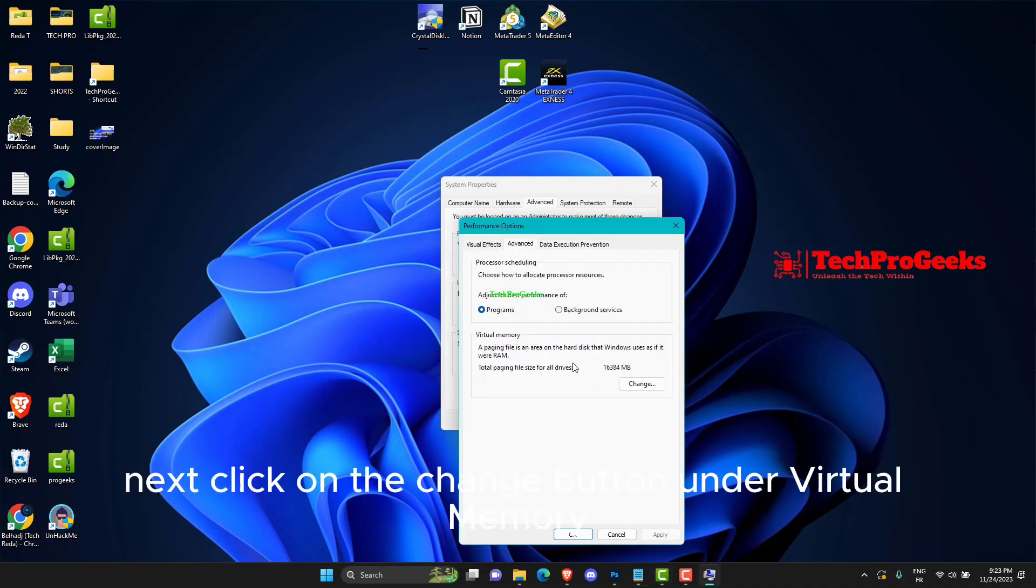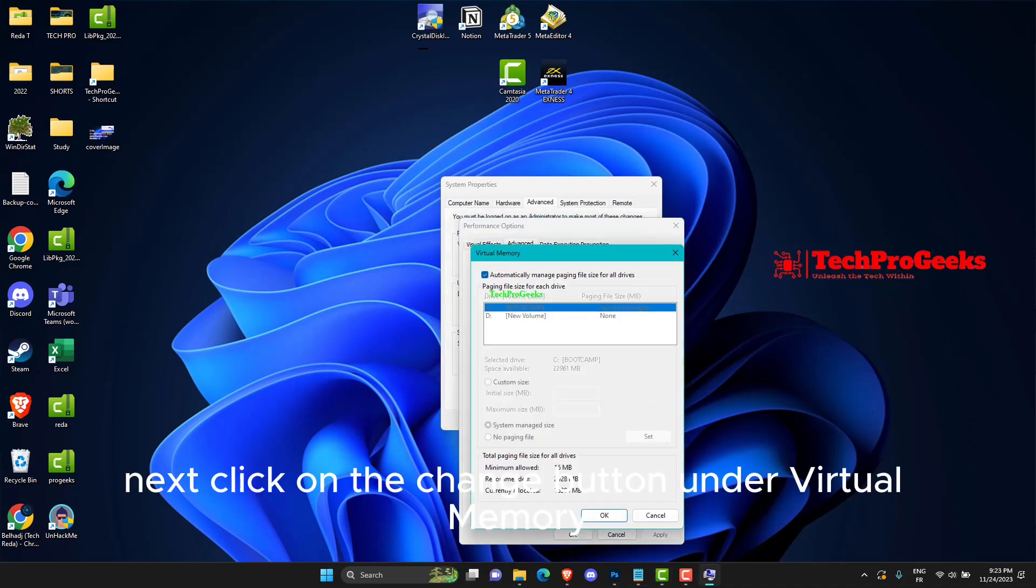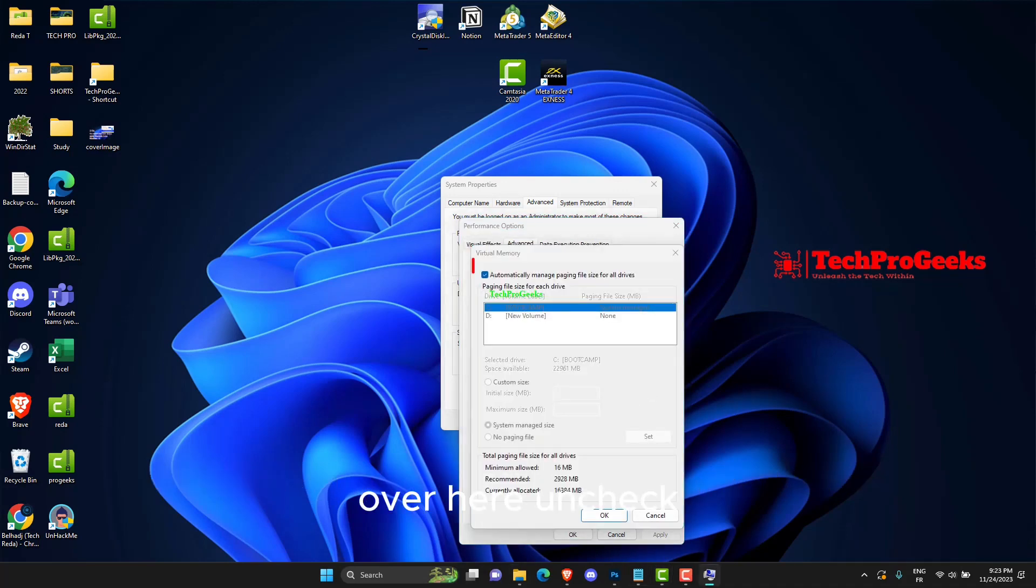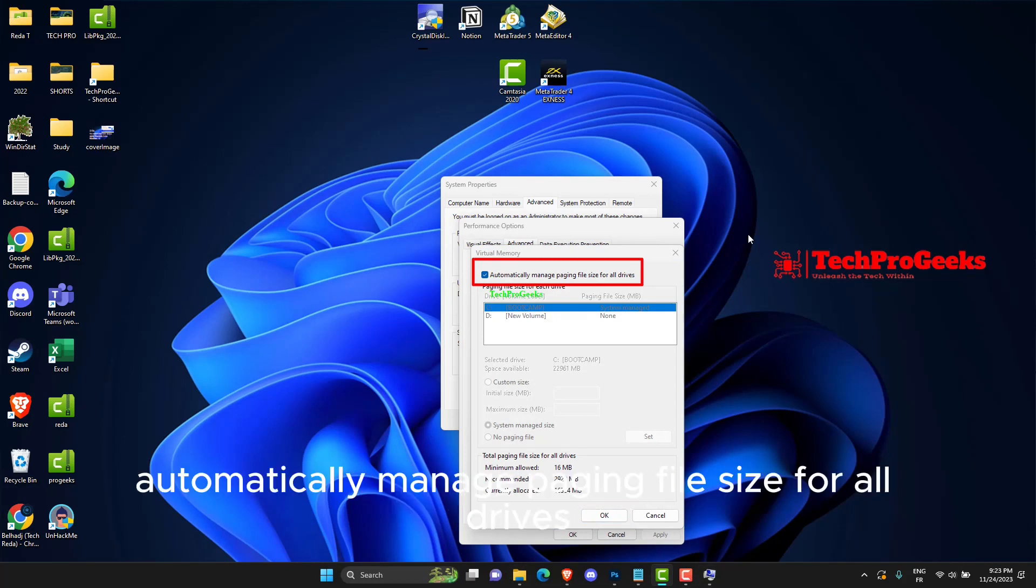Next, click on the Change button under Virtual Memory. Over here, uncheck Automatically manage paging file size for all drives.